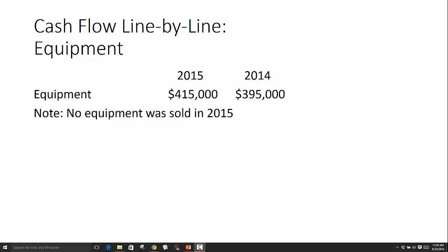The example we're looking at has equipment from the balance sheet for 2015 and 2014, and there's a note that says no equipment was sold. This is really important — problems will either tell you that no equipment was sold, or they'll tell you if equipment was sold. We're going to go through two different examples: one where no equipment was sold, and one where equipment was sold, because the treatment is a little different.